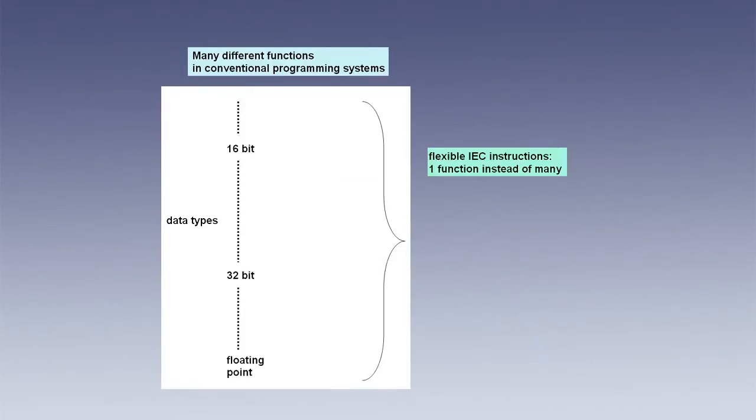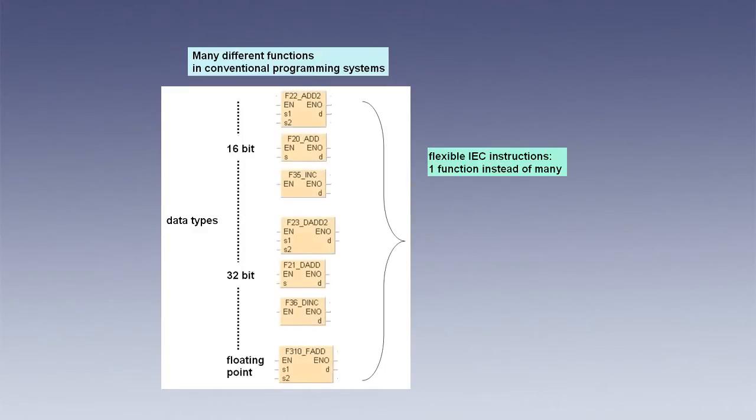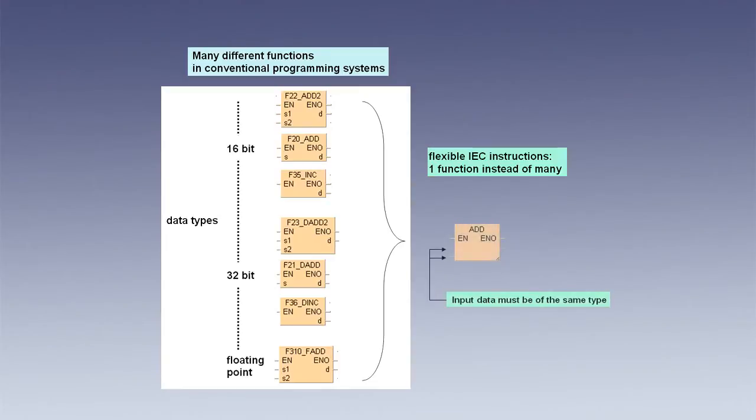IEC functions significantly reduce the number of instructions with which you need to be familiar. In conventional PLC programming, you require a separate function for addition, subtraction, multiplication, etc. for each data type. By comparison, in IEC programming, one function suffices for all data types, as long as the input and output are assigned the same data type.